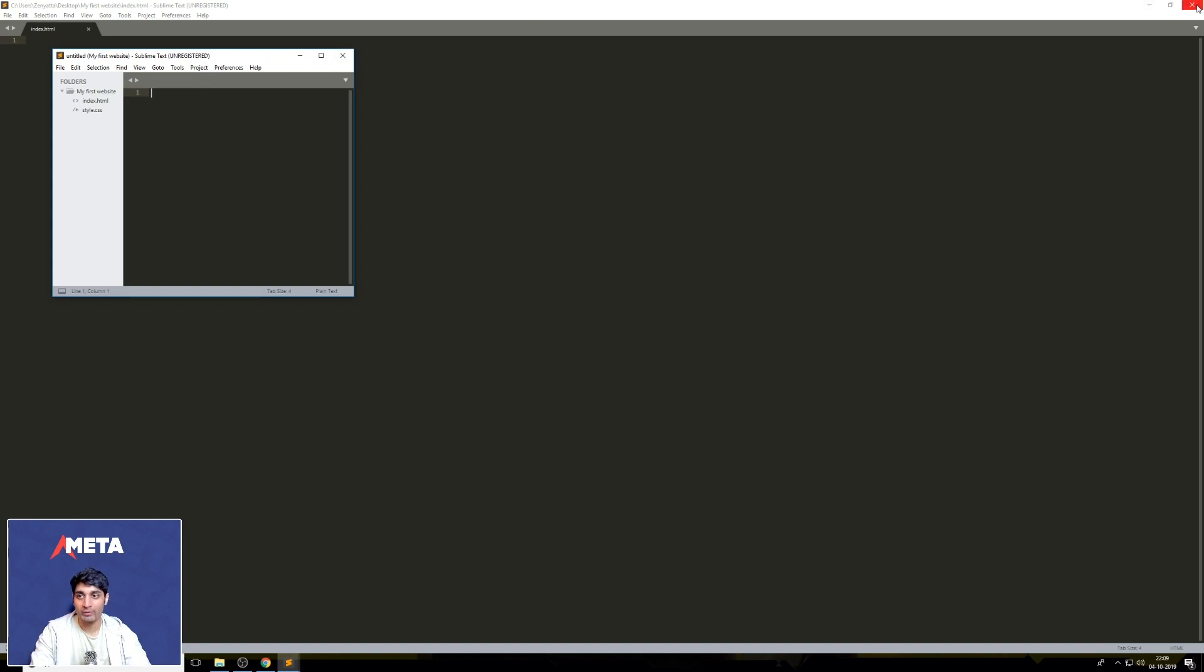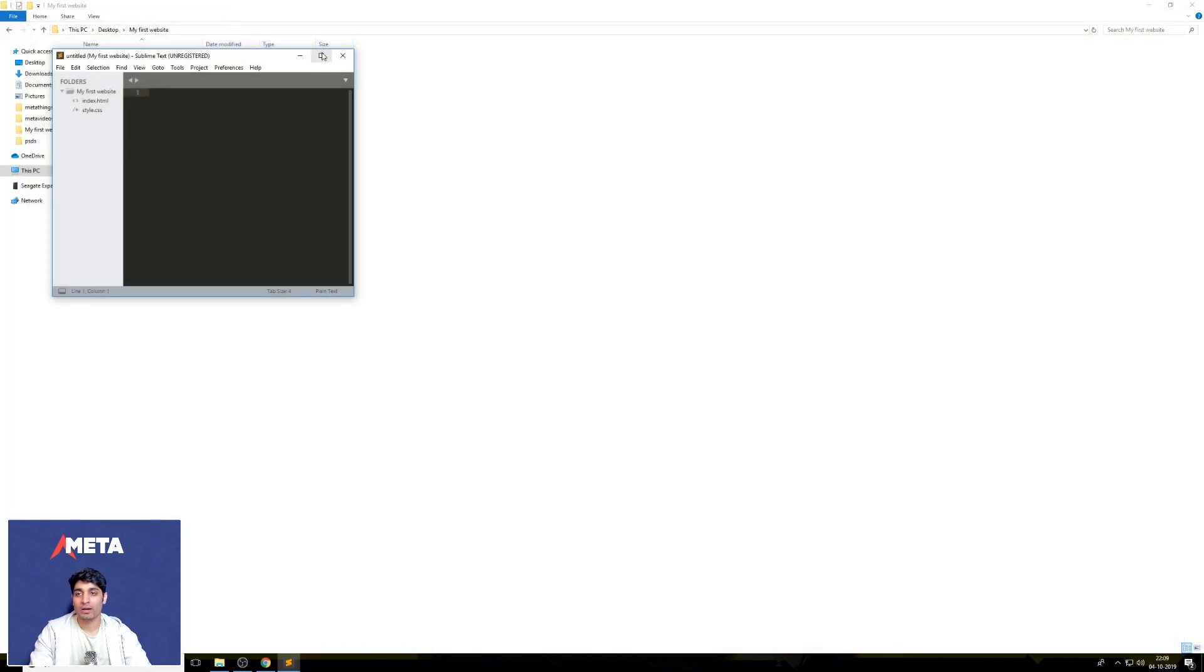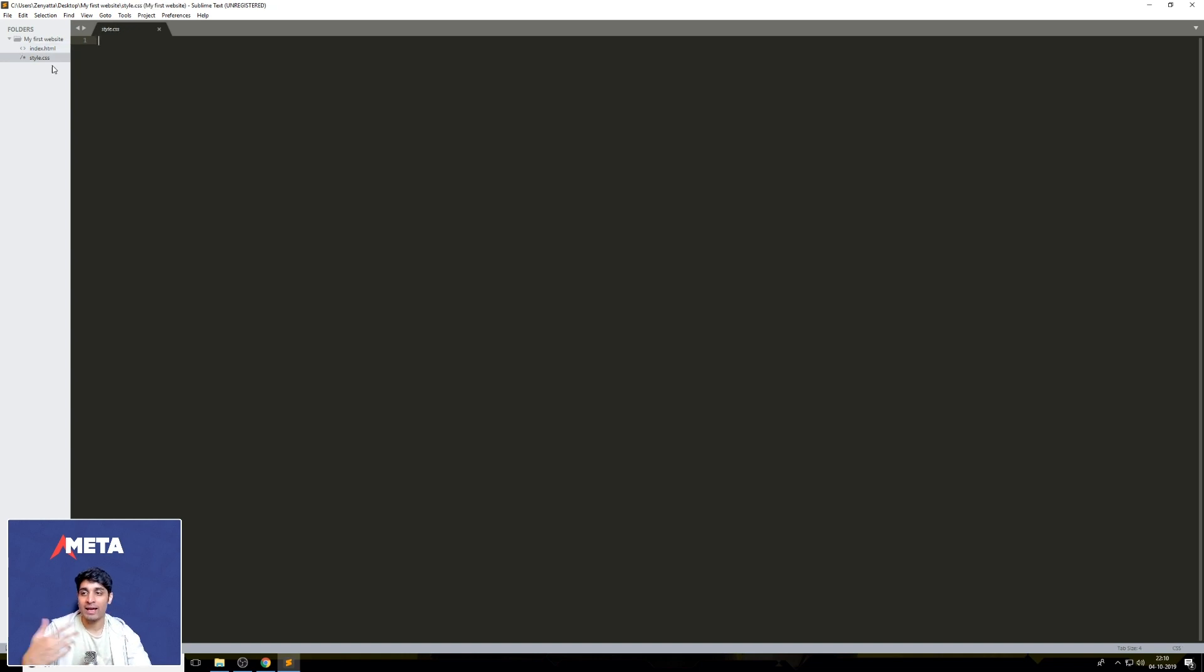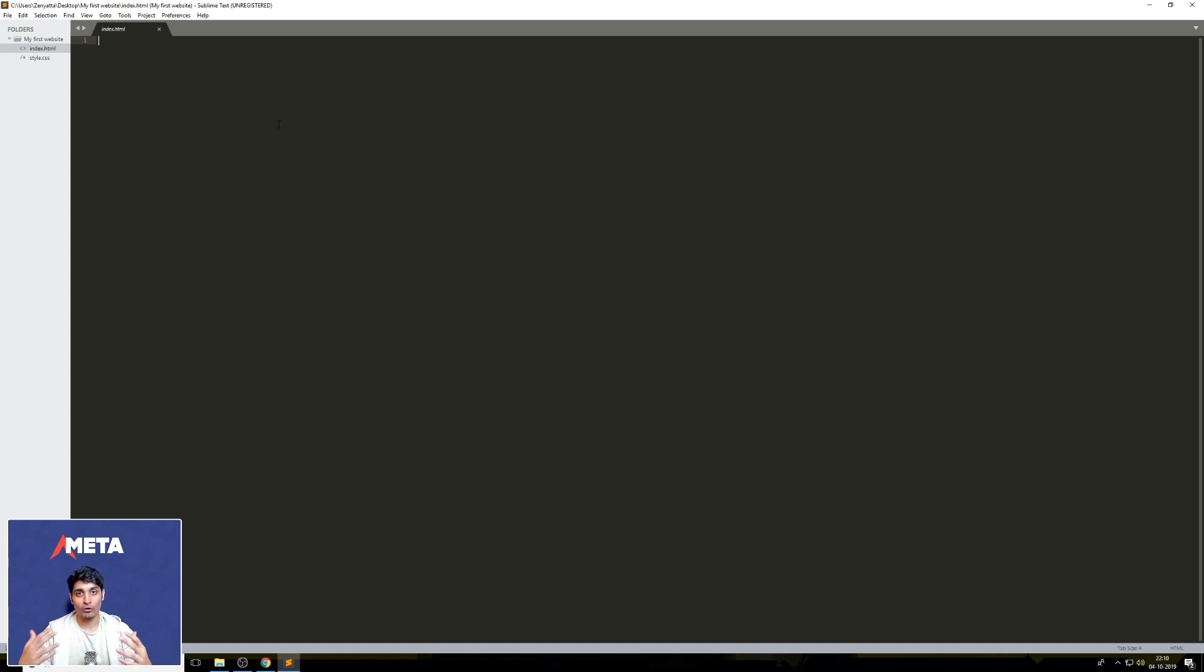And as you can see, there are two files, which is index.html and style.css, which form the basis for the tutorial that we're going to go through in the next few episodes. So catch you on the next one. Bye-bye.